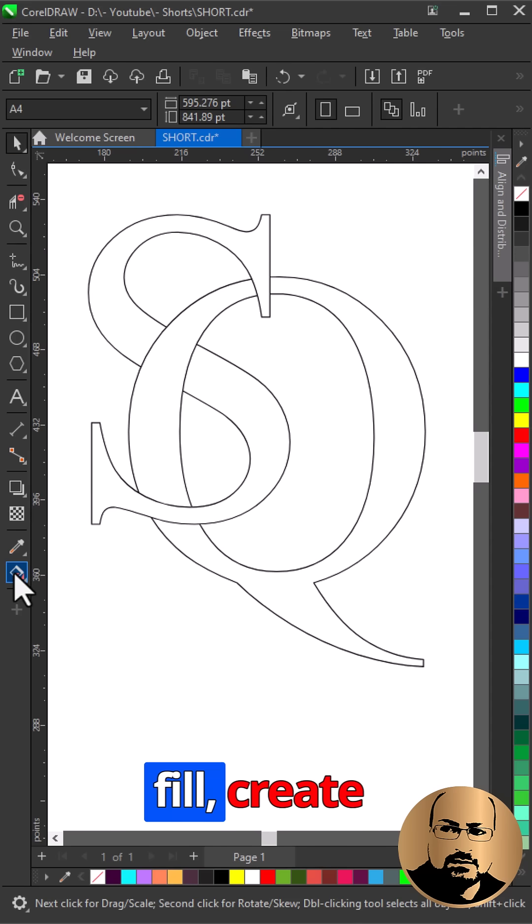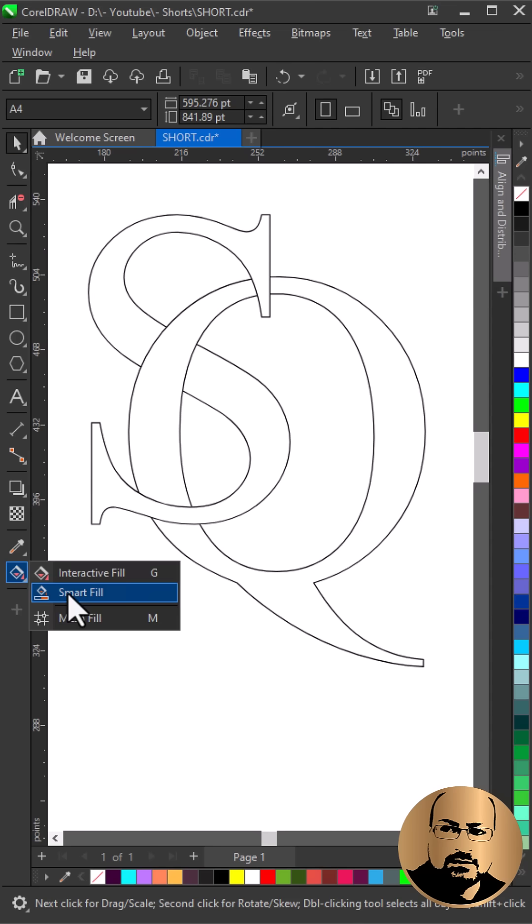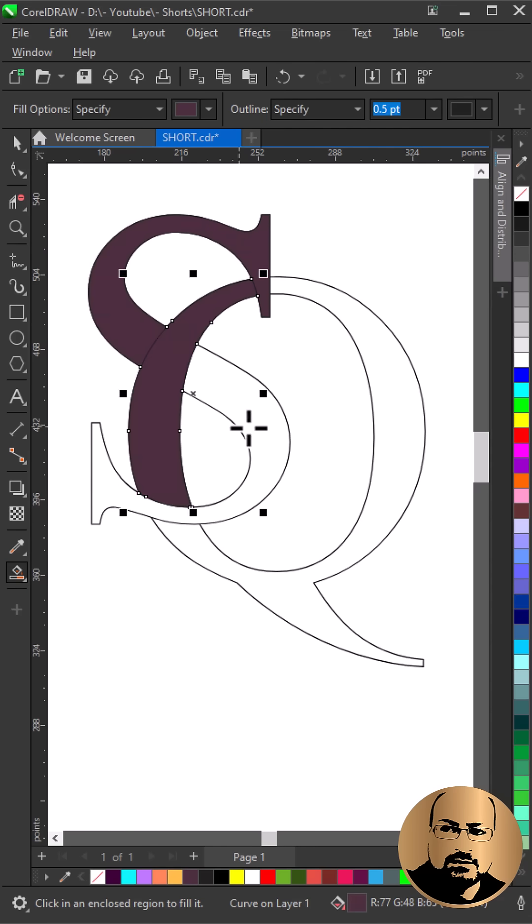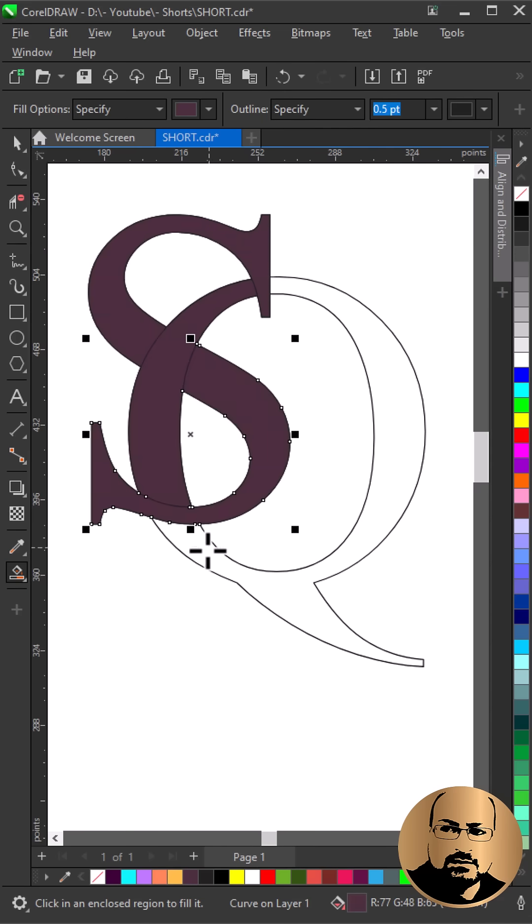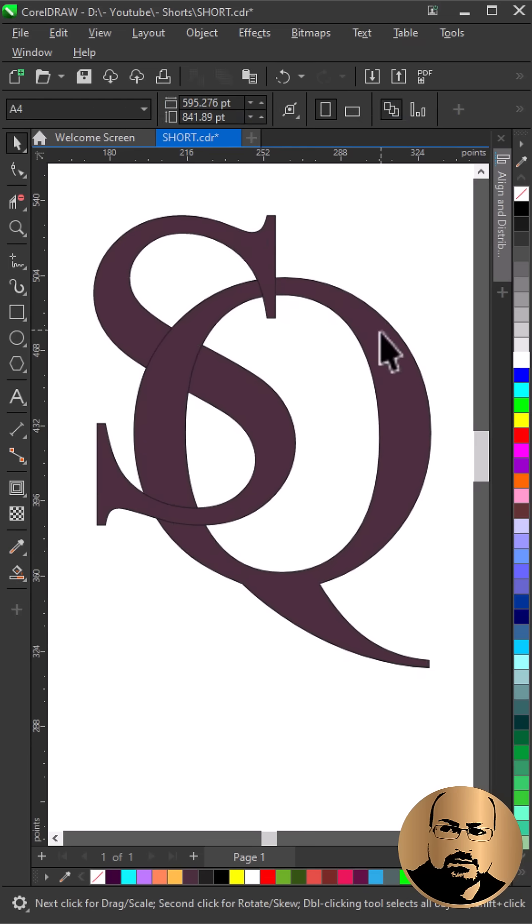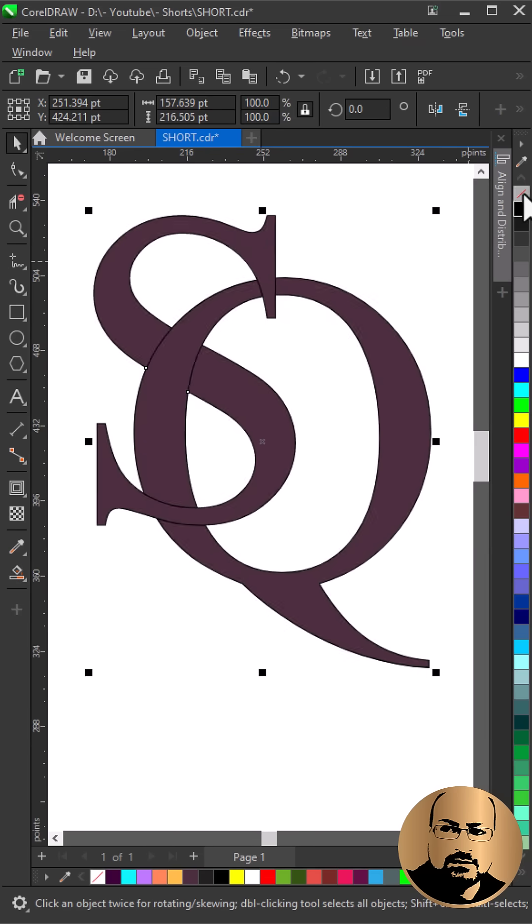Select Smart Fill. Create New Shapes. Select All and Remove Fill.